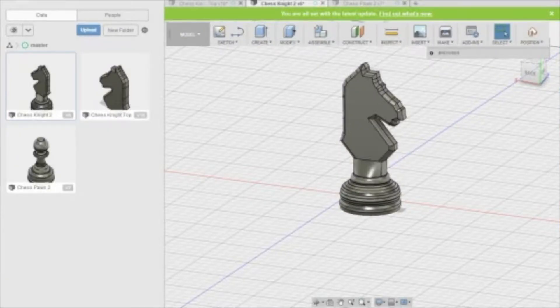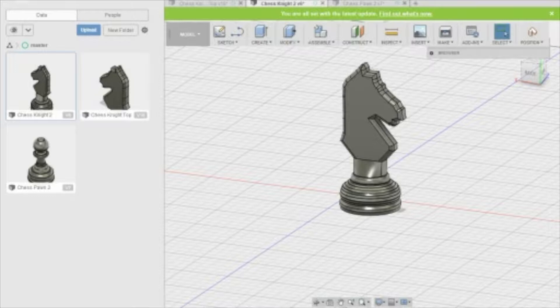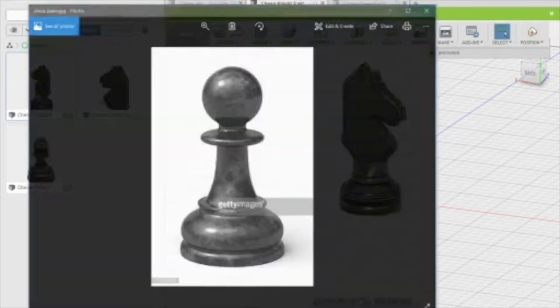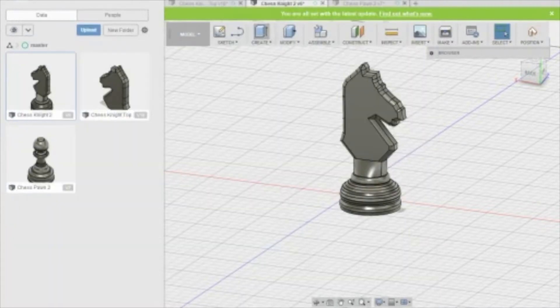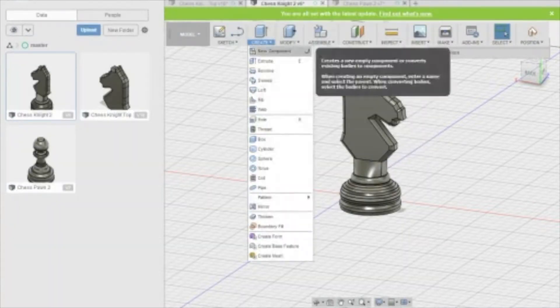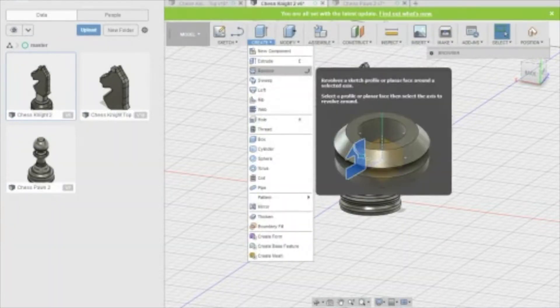For the knight chess piece, I started with the base. I used a model of the base of a pawn piece as an outline for the sketch, and then I used the revolve function to create a 3D solid piece out of that.